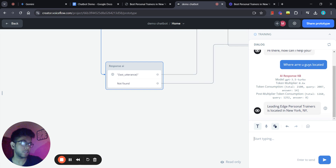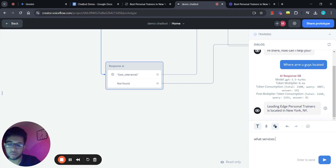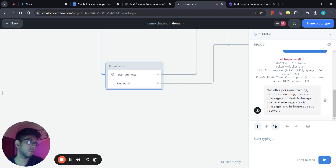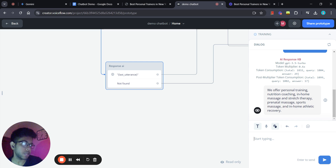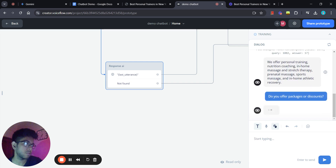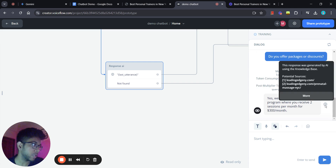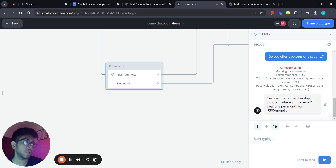We got the location answer. Let's ask 'What services do you offer?' — and we also asked about packages or discounts and got an answer. If you're wondering where the chatbot is pulling this answer from, you can click on the small brain icon — the knowledge base icon — and see that the response was generated by AI using the knowledge base, with the specific source links listed.